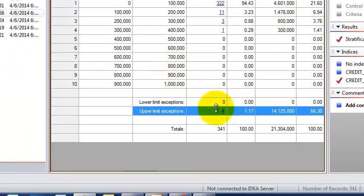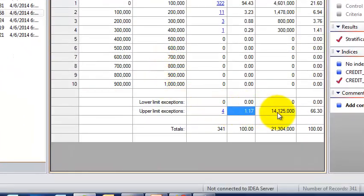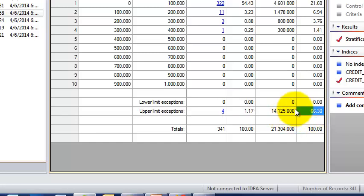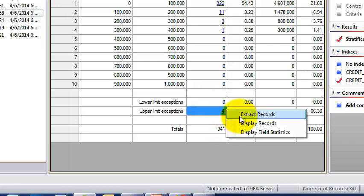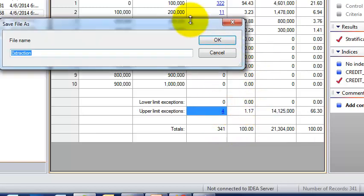If we go down here you'll see lower exception, this would have been customers with negative credit limits, and upper exception which is greater than a million. You'll see that there's only four of them, they only make up 1.17 percent of the total population, but you'll see that their credit limits make up 66 percent. Maybe we want to take a closer look at these customers, so we'll say large credit limit.